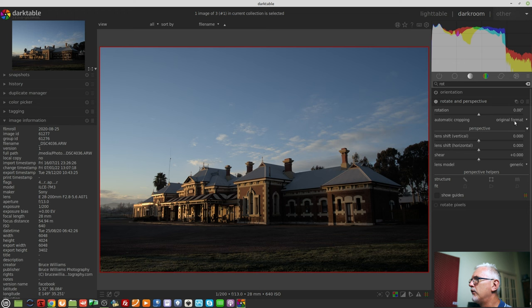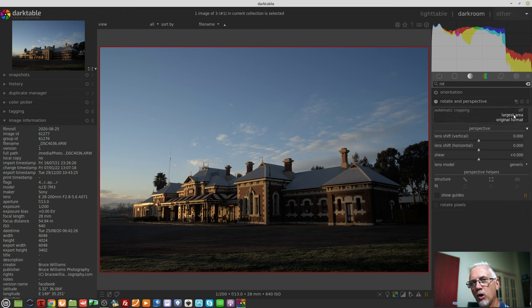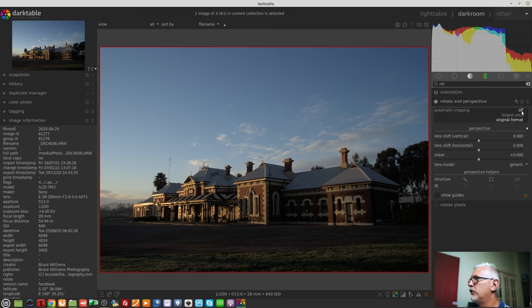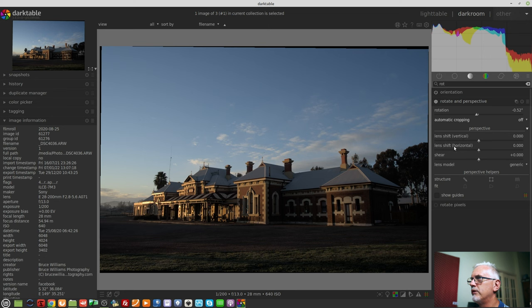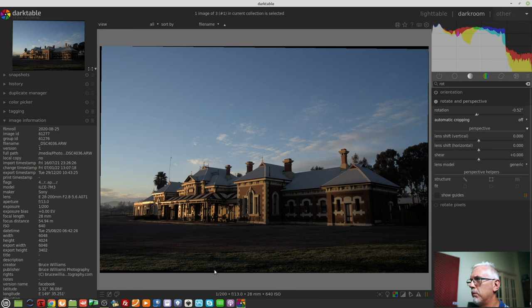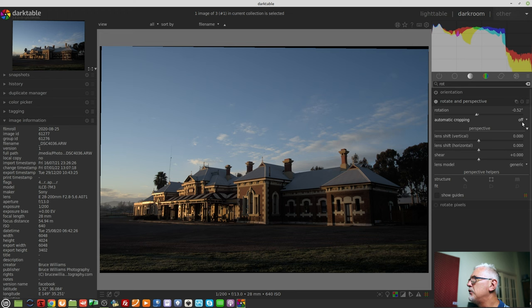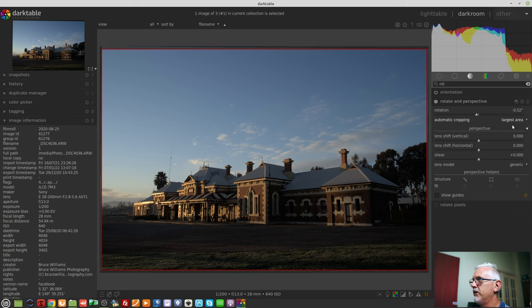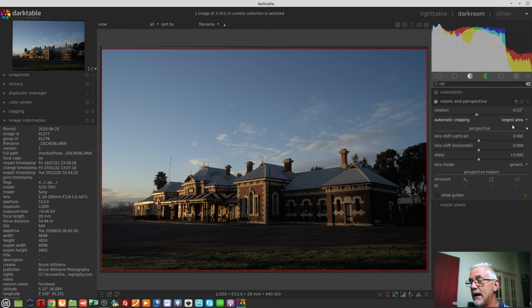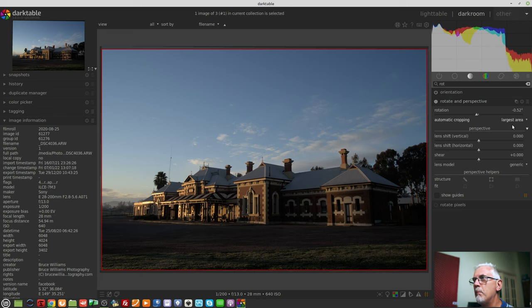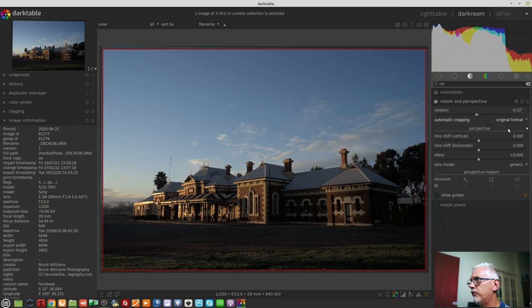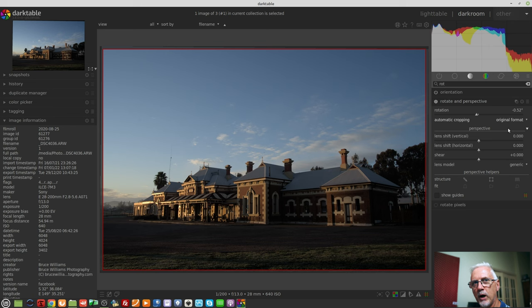Next up, automatic cropping. You have the choice of original format, the largest area possible, or off. If you turn that off and you rotate, you will then see that you get black margins where Darktable has had to expand the canvas to allow for the rotation of the entire image. If you choose largest area, it will create a crop that uses the largest range of pixels that it possibly can to still create a rectangle.